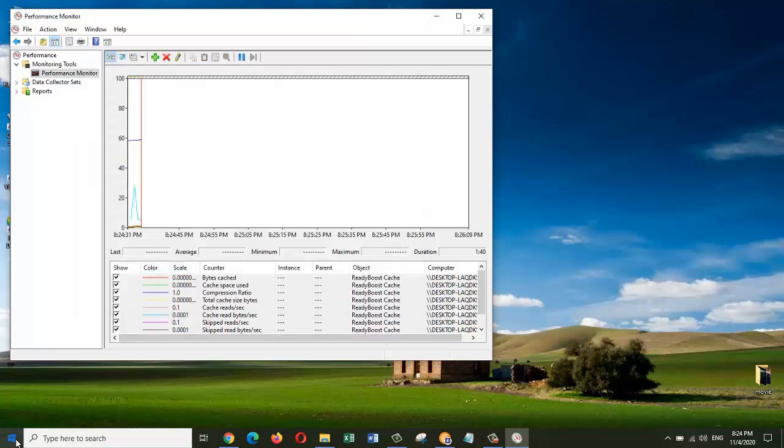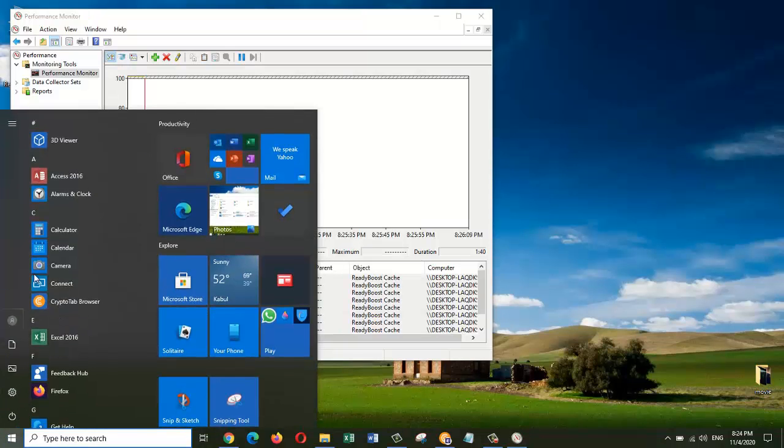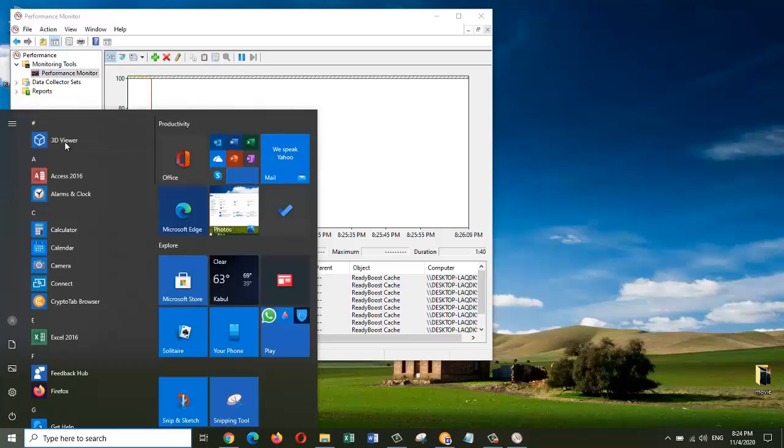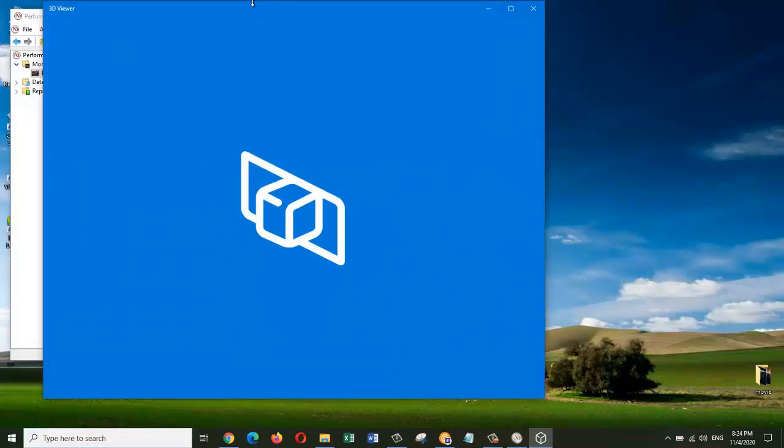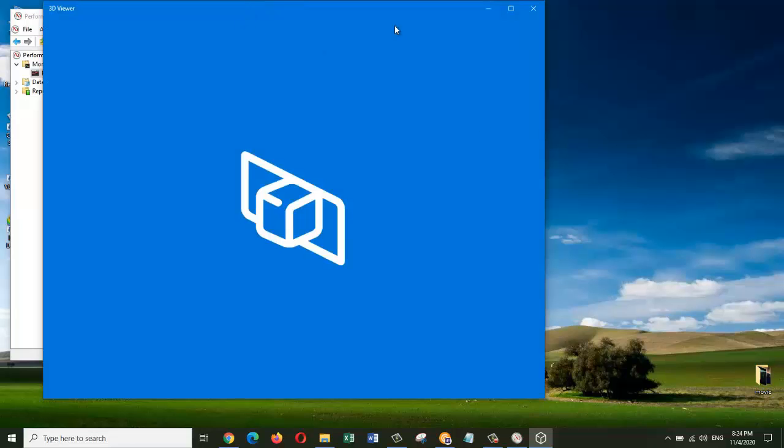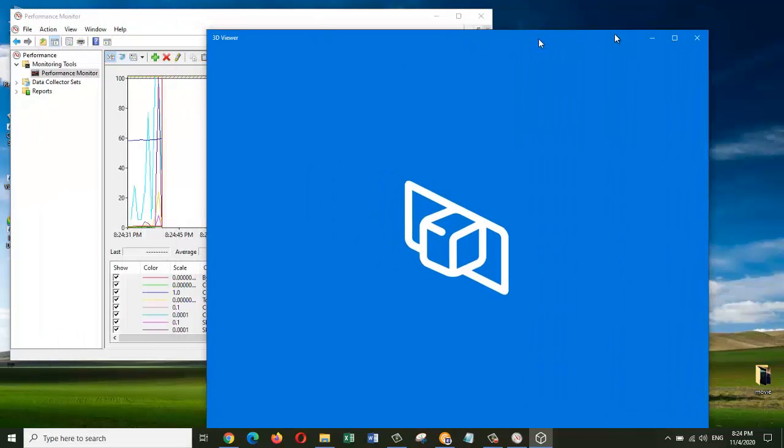Let's open an application and see if this graph goes up or not. I'm going to open this 3D Viewer app. While it's opening, you can see the graph is picking up.